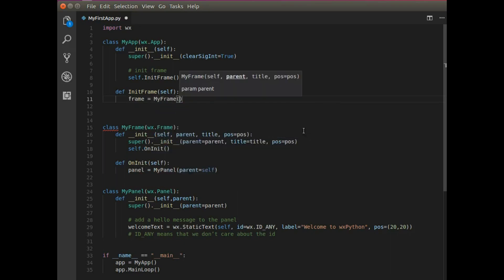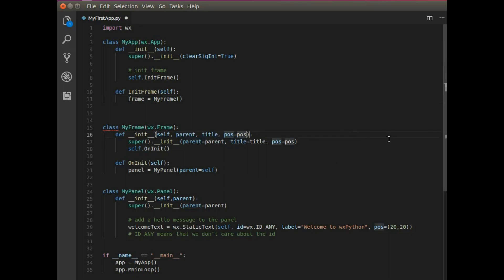And it has three arguments that I've specified here, parent, title and position. Actually, that is there. All right.